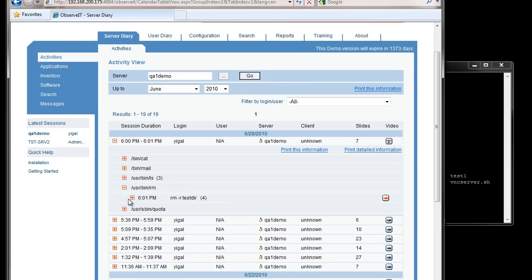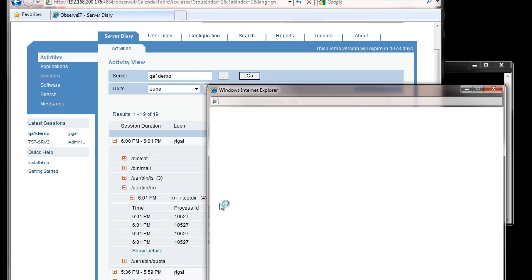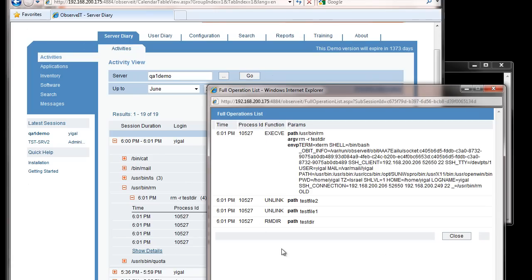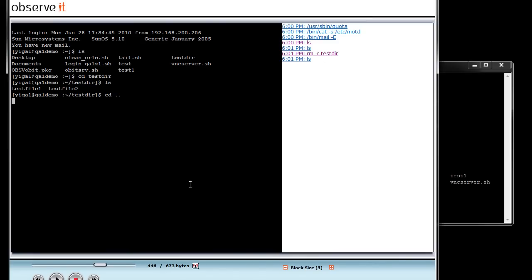I'll drill down in that user session to see all of the actual commands that were run. For the RM command specifically, I can see the actual system calls — it ran an unlink on TestFile1, unlink on TestFile2, and then rmdir on the actual directory. So I have a very granular view. Even though the user just typed RM -R tester, here we get much more detailed information including detailed environment and path information for that particular command.